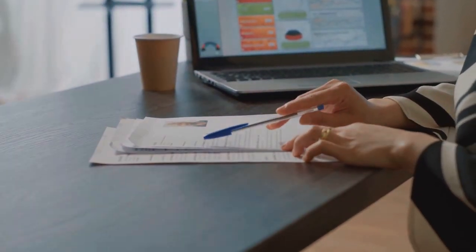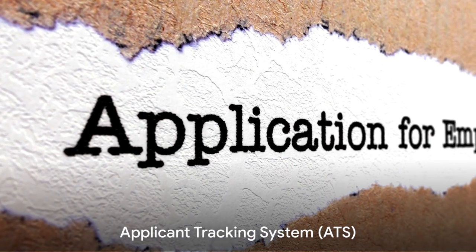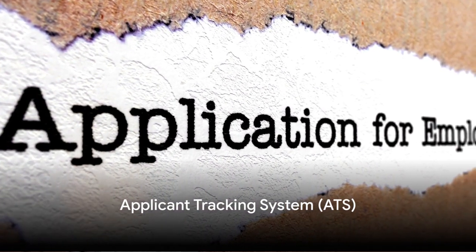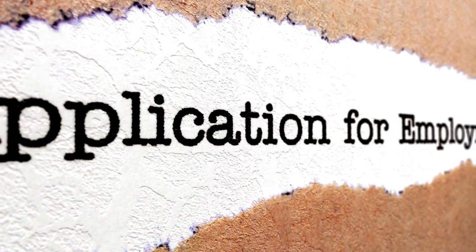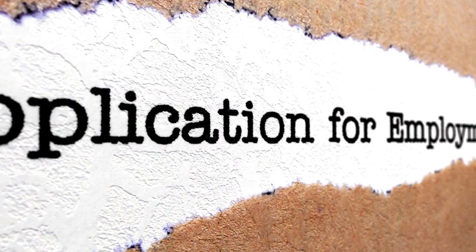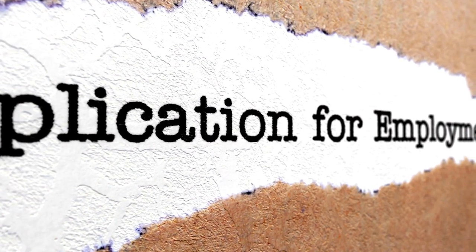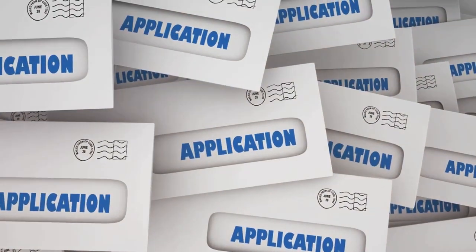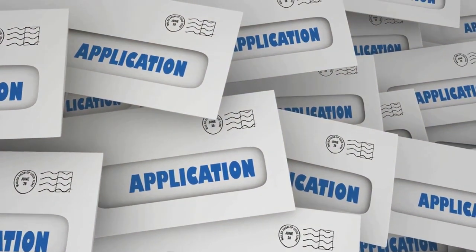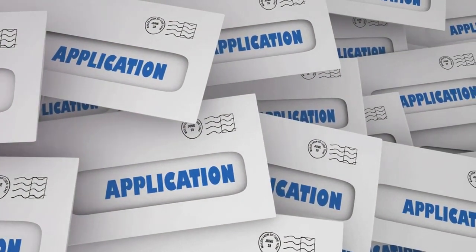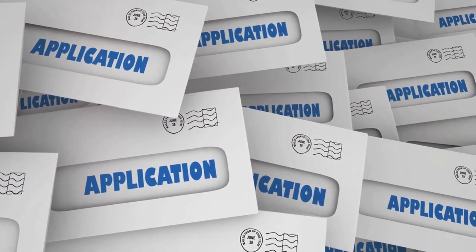So what is ATS? In the simplest terms, it's a software that screens resumes before they reach human eyes. With the volume of resumes recruiters receive daily, ATS helps filter out those that don't meet the job requirements.